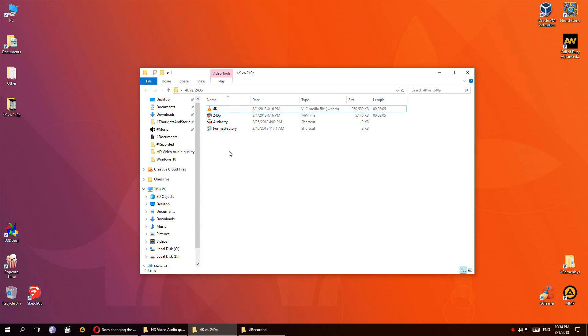So the video quality is obviously a lot different, but I think there's a slight difference in audio as well.